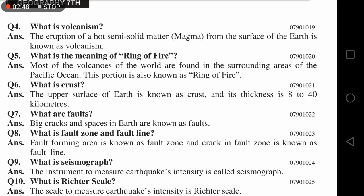Question number six — short question: What is crust? آپ یہ long question میں پڑھ چکے ہیں۔ The upper surface of earth is known as crust and its thickness is 8 to 40 km. اوپر والا جو حصہ ہے — جس پر ہم کھڑے ہوتے ہیں — اسے crust کہتے ہیں، اور اس کی موٹائی آٹھ سے چالیس کلومیٹر تک ہے۔